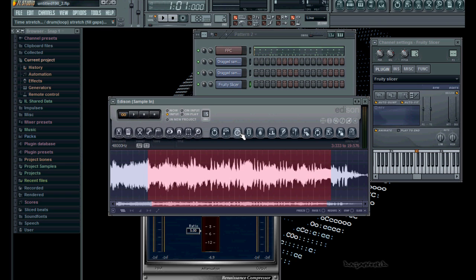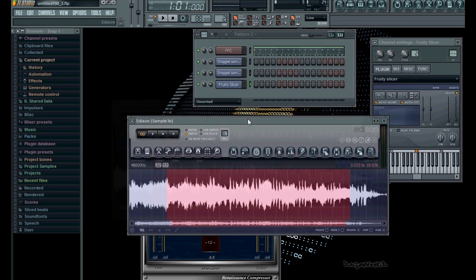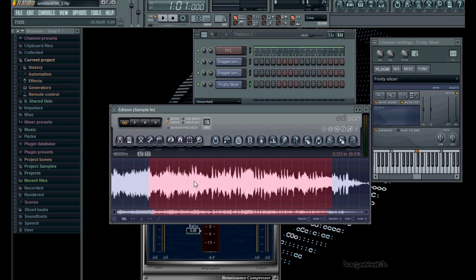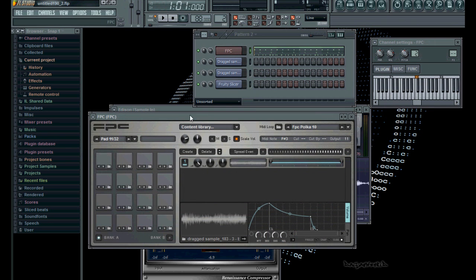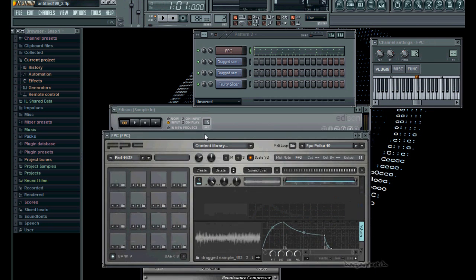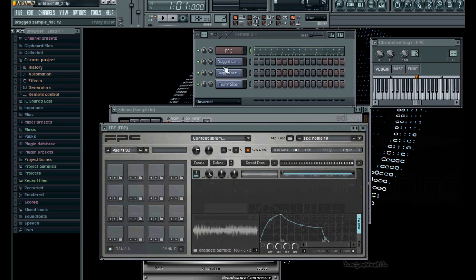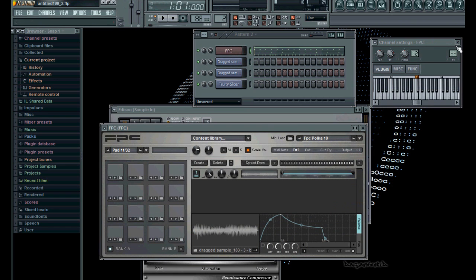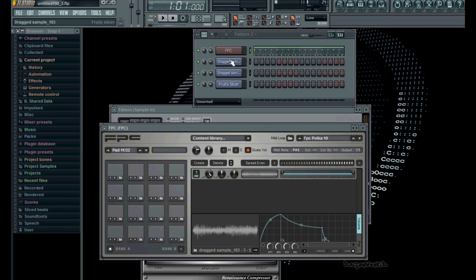I'll cover general questions about the way I use FL Studio and how to customize it so you can trigger the FPC or Fruity Slicer to mimic an MPC, so the notes don't cut off. I'll try to go over it in a few parts here.